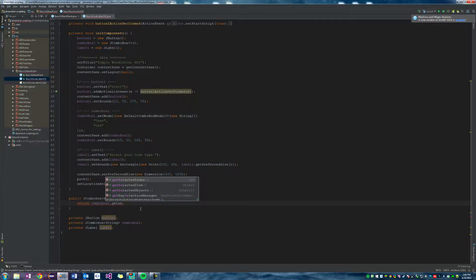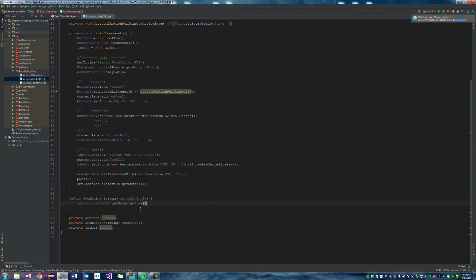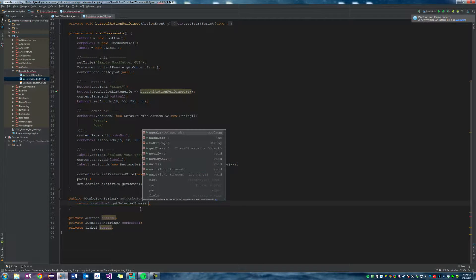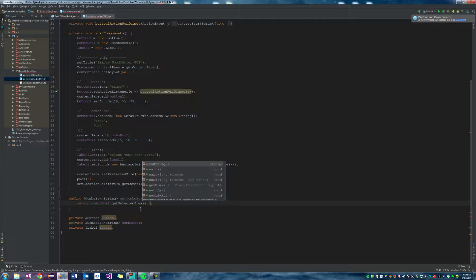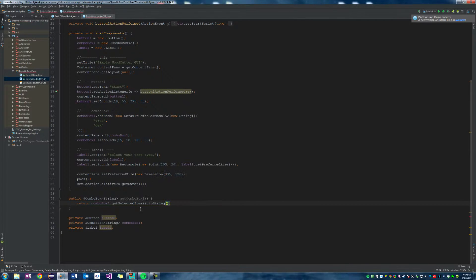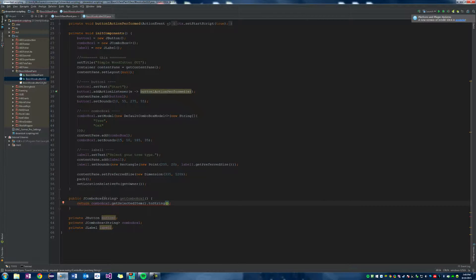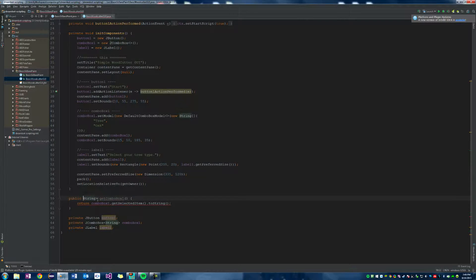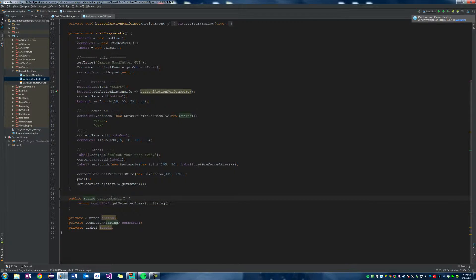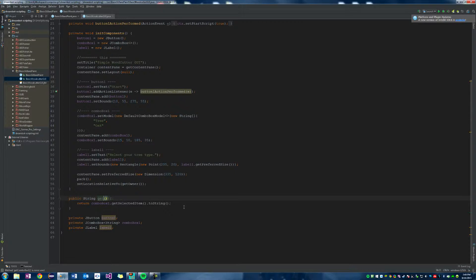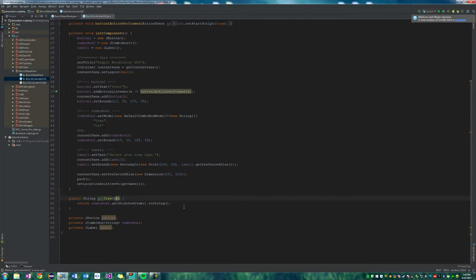Dot to string. Okay, and then let's go ahead and remove this return. So now all this, and we'll call this get tree type. So this method get tree type is going to return a string.